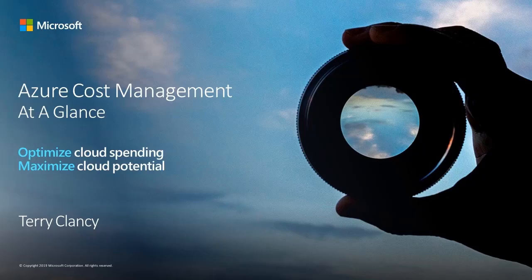Welcome to this video which provides a quick glimpse of Azure Cost Management. My name is Terry Clancy.